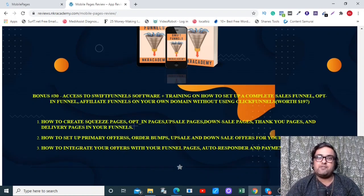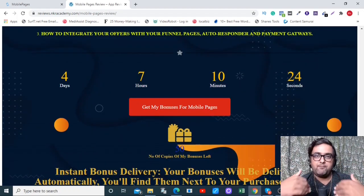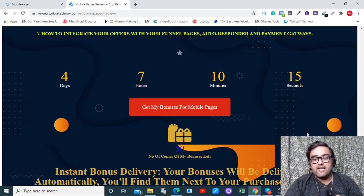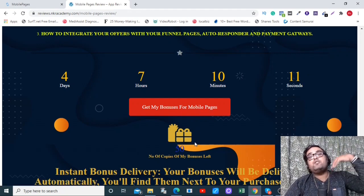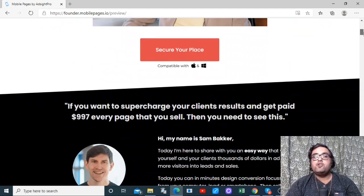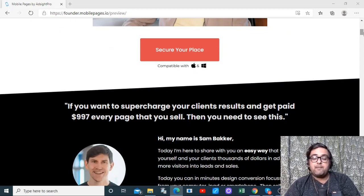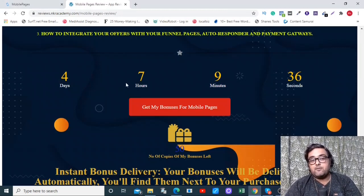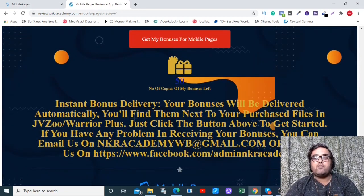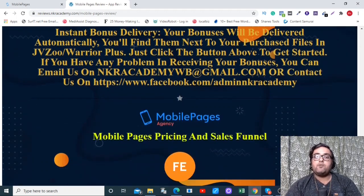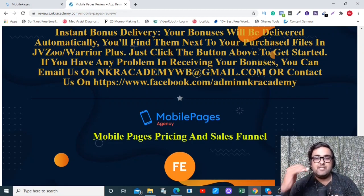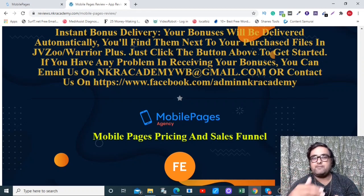If you're liking Mobile Pages with all my bonuses, go down to the description link and click through to my bonus page. Scroll down to find any of the red buttons, which will take you to the sales page where you can find all the buy now buttons. Remember, you need to do this before the countdown timer hits zero because once it does, all my bonuses expire. All your bonuses will be delivered in your purchase area. If you have any questions, feel free to reach out via email or our Facebook page — links are in the description.